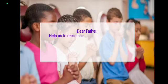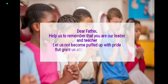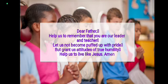Let us pray. Dear Father, help us to remember that you are our leader and teacher. Let us not become puffed up with pride. We will grant us attitudes of true humility. Help us to live like Jesus. Amen.